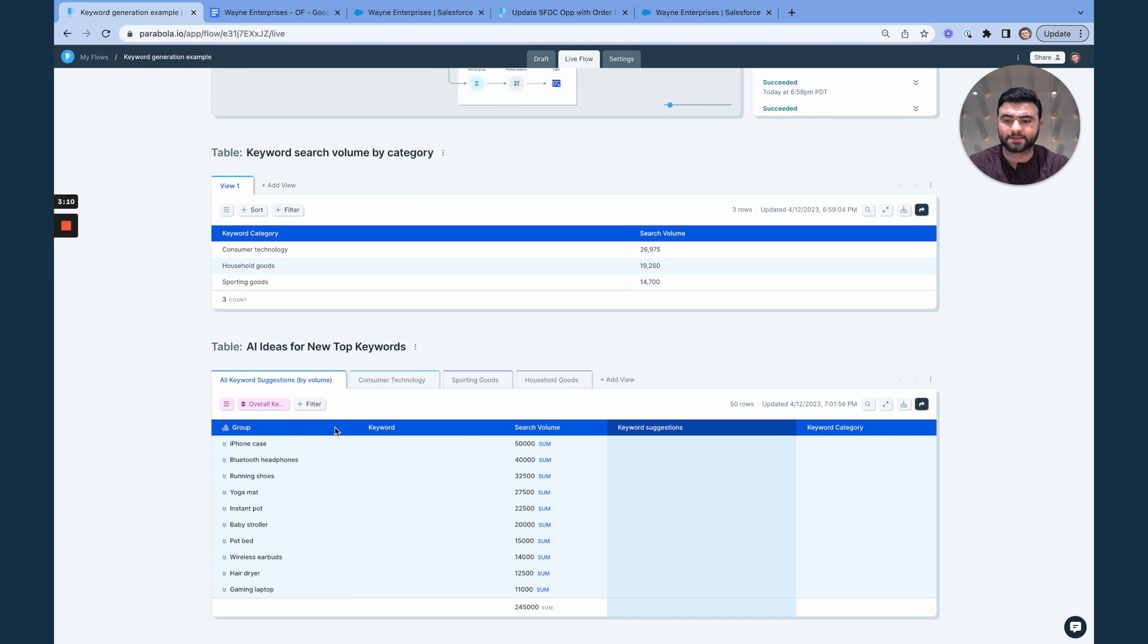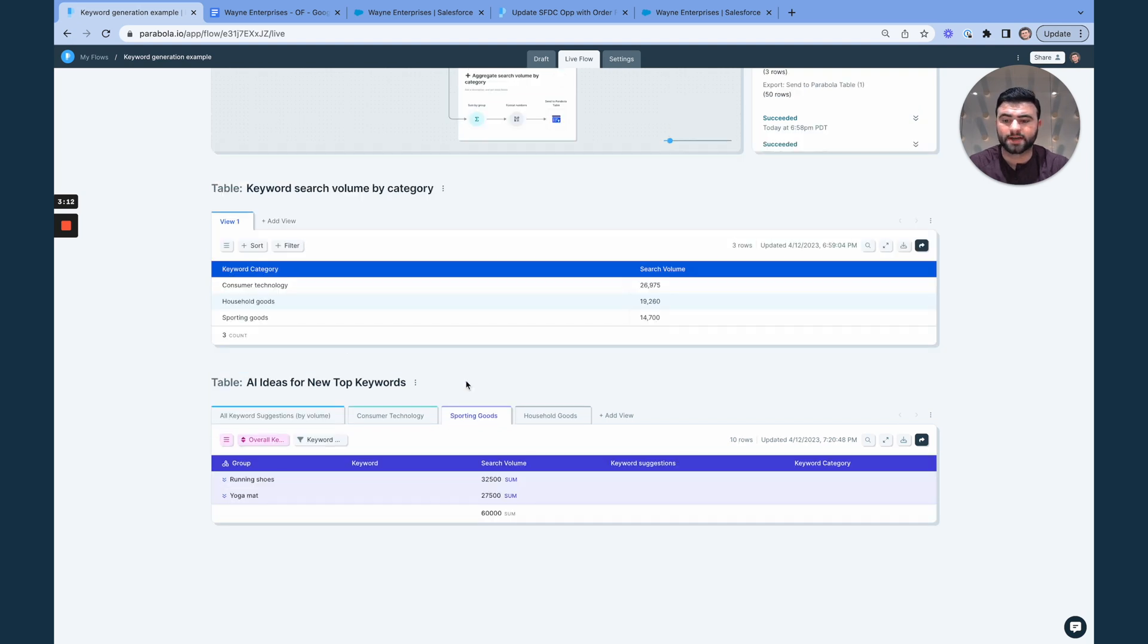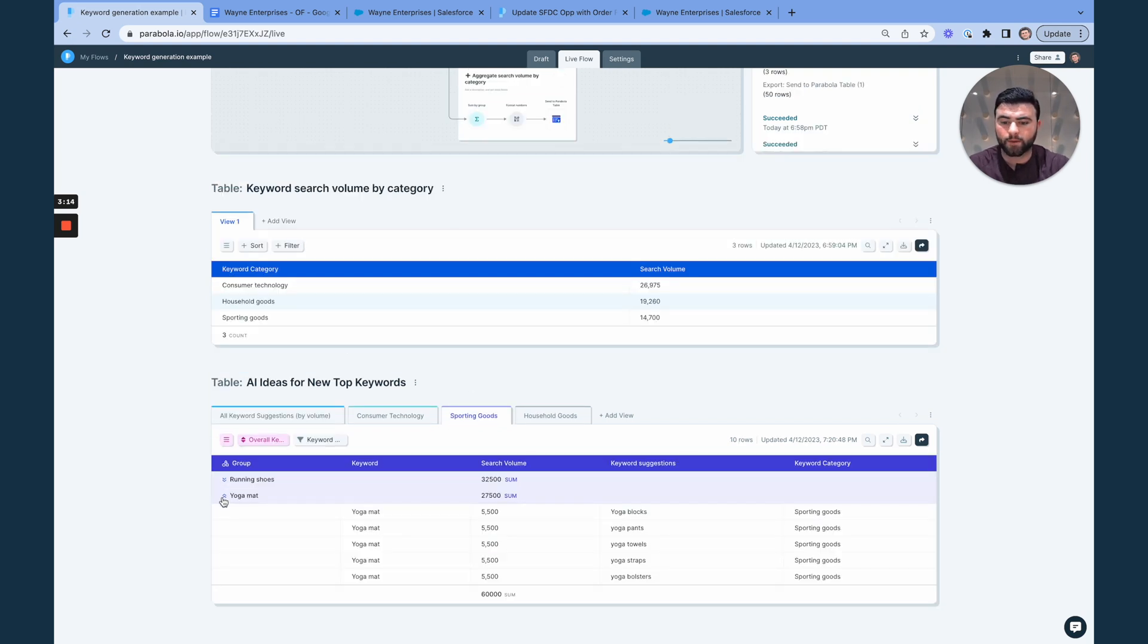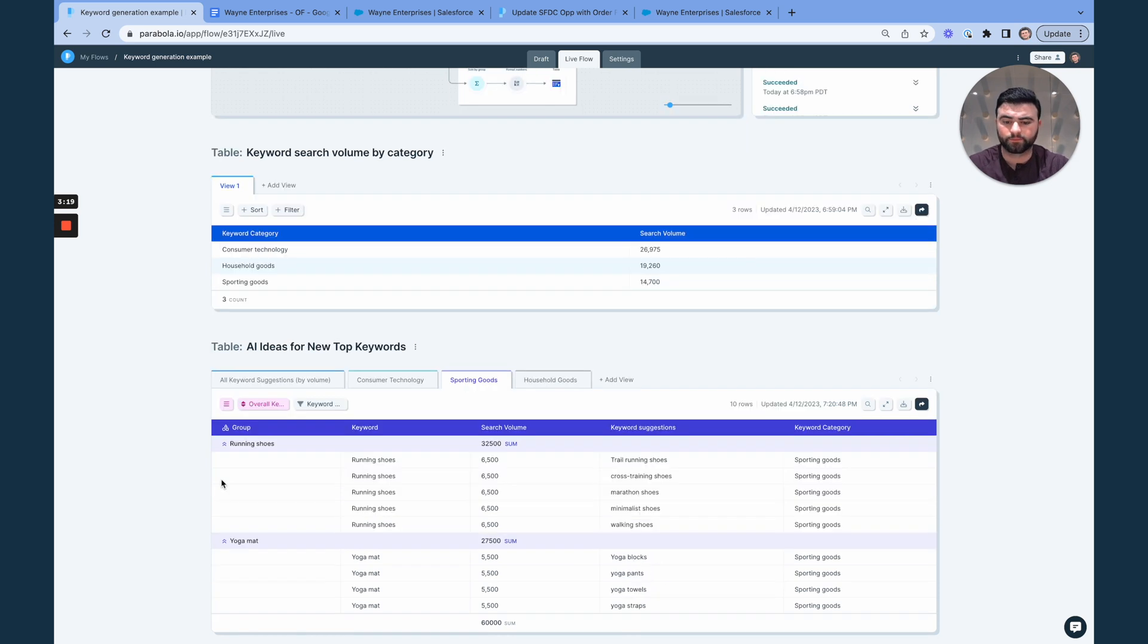So for instance, if I was interested in the sporting goods category, I could go click into yoga mat, get some suggestions for other keywords that could rank highly as well.